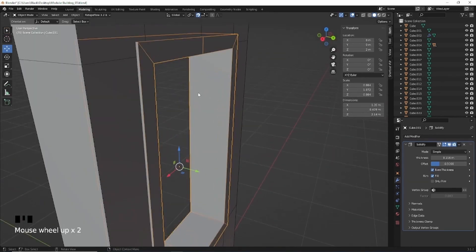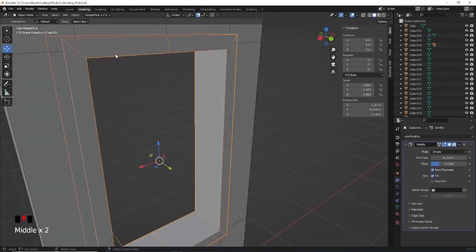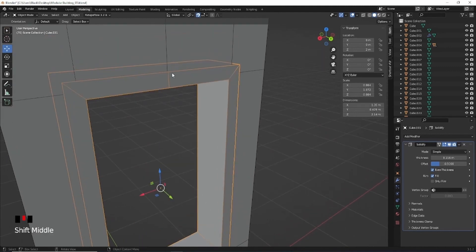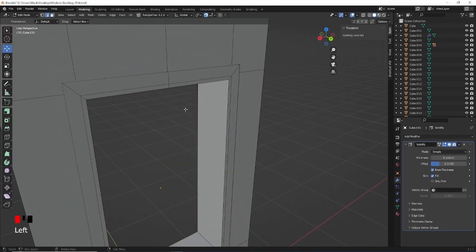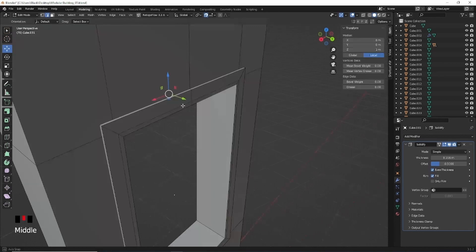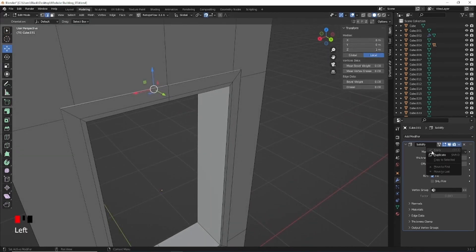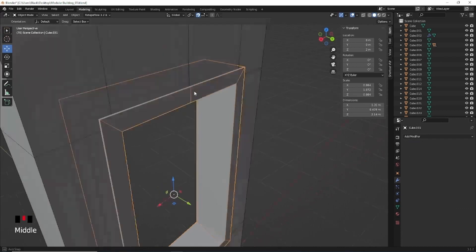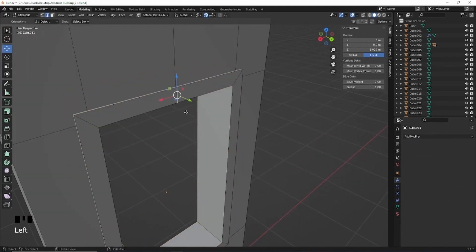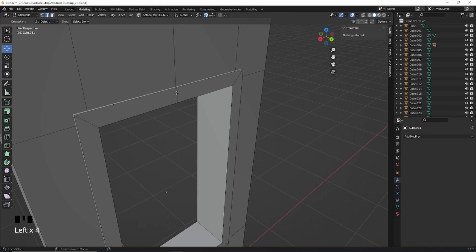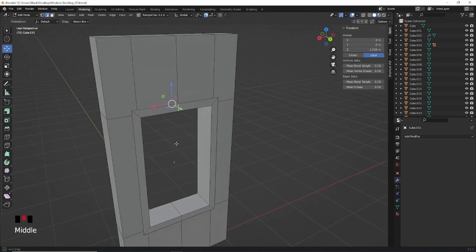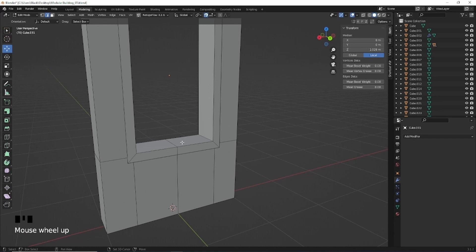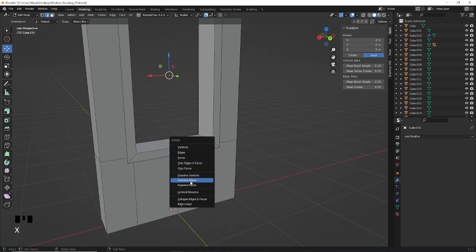I don't need these middle sections, so I need to apply the modifier. I'll select the edge, hold Alt and click, then hold Shift+Alt and click the bottom, and press X to dissolve edges.